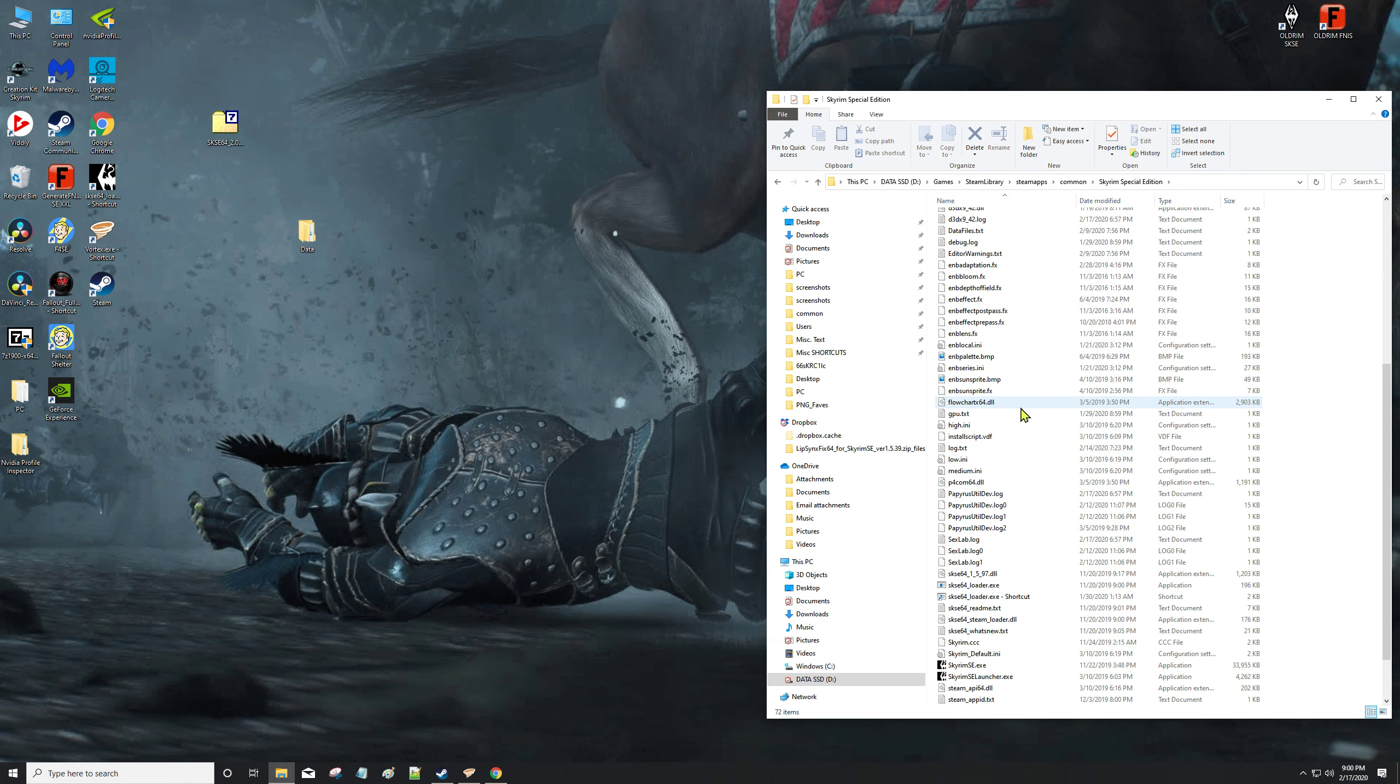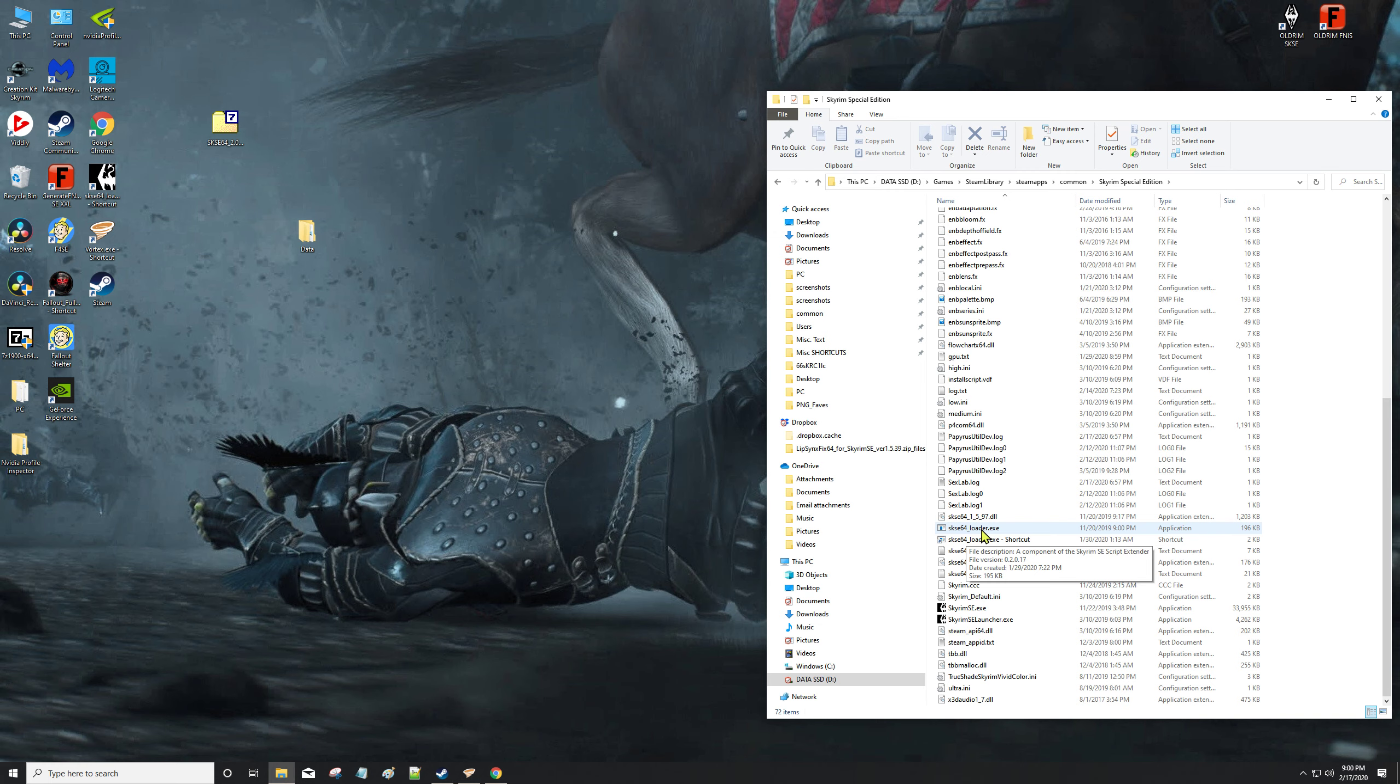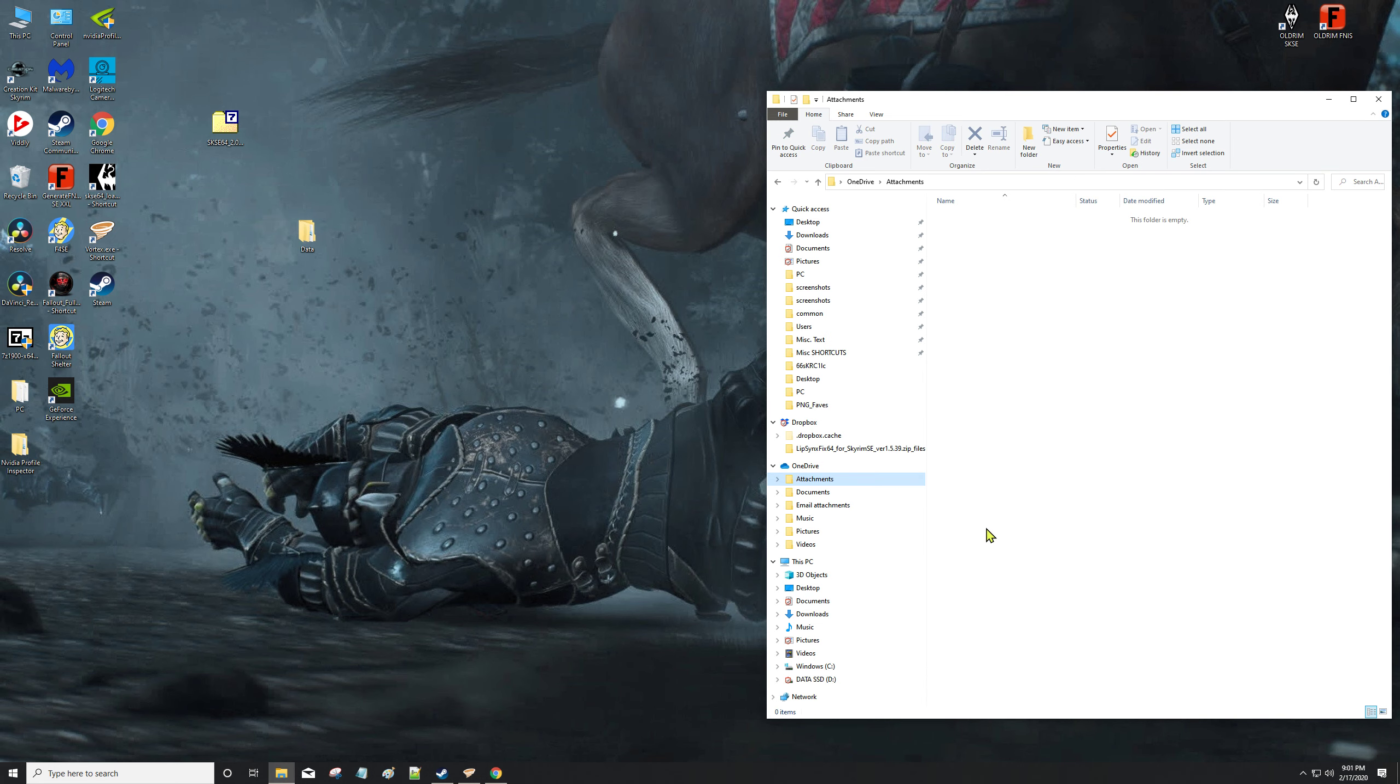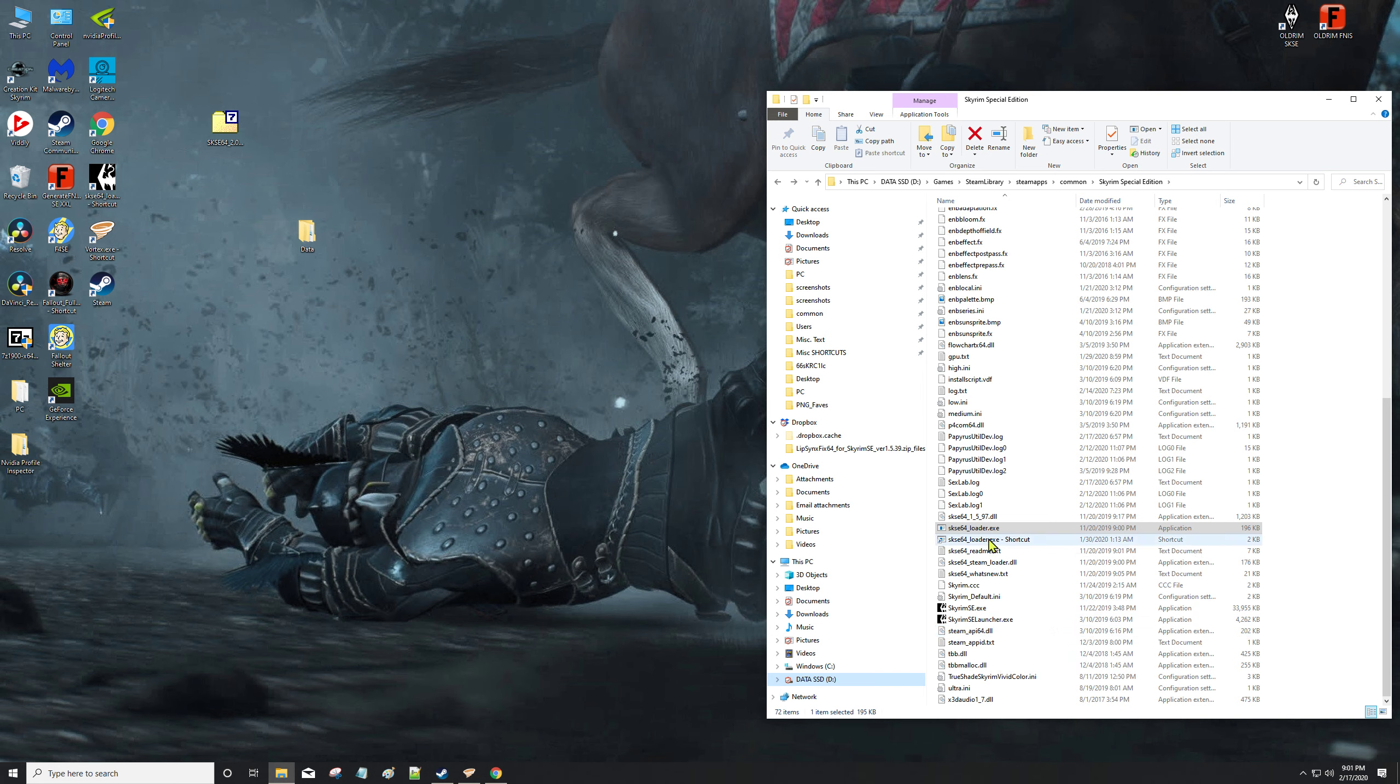Okay, so now you're going to end up - one of the files we dragged over was the loader XE, SKSE64 loader XE. You want to right-click it and you want to tell it to create a shortcut. There's the shortcut XE, and you drag and drop it on your desktop because that's where you're going to be launching from from now on.